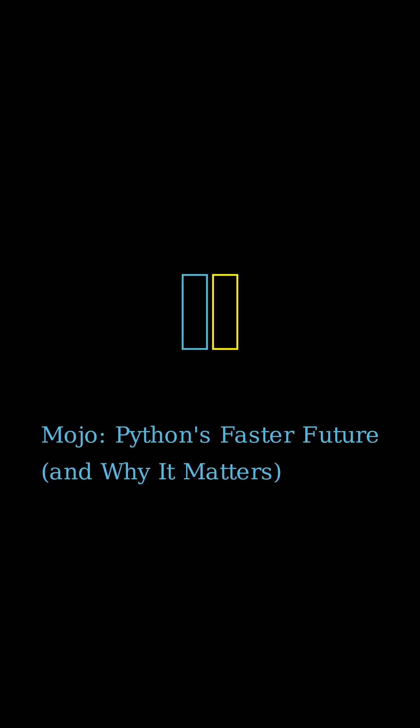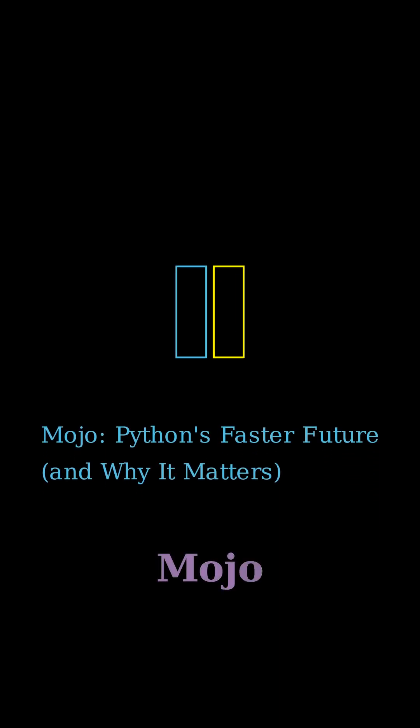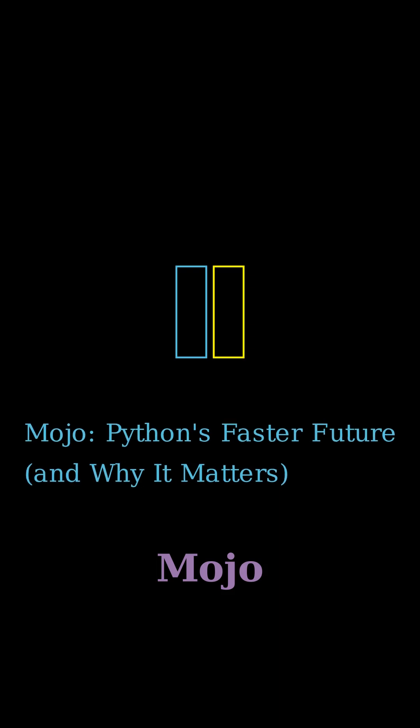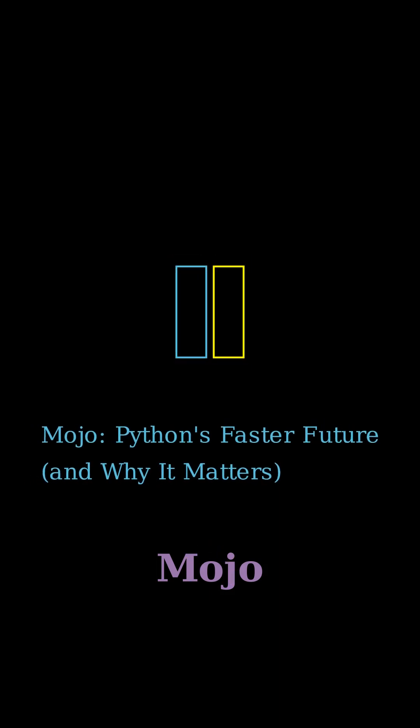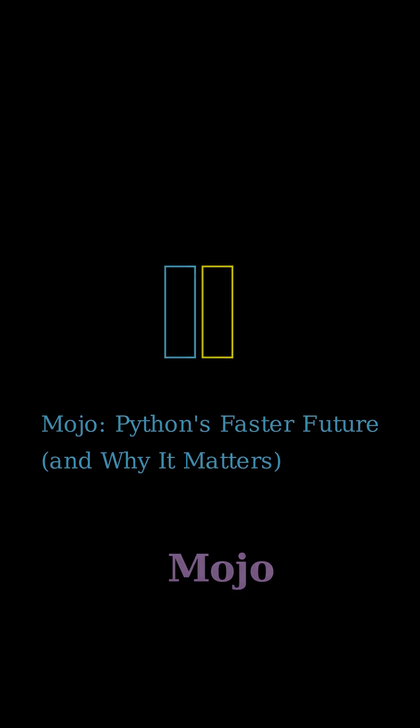Hey everyone! Ever wondered what Mojo, Python's faster future is all about? Sounds super sci-fi, right? But trust me, it's actually really exciting for anyone who loves Python. Think of it as a serious upgrade.